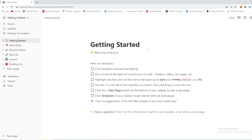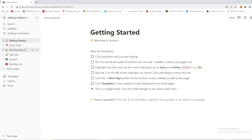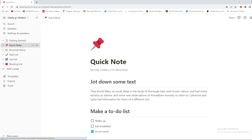Hello guys and welcome back again to Basic Quality, your favorite YouTube channel. Today we're gonna talk about Notion, and we're gonna show you how to delete an entire workspace in just a couple of seconds and a couple of steps. Make sure not to skip any step and stay until the end of the video, and of course hit that subscribe, notification, and like button.